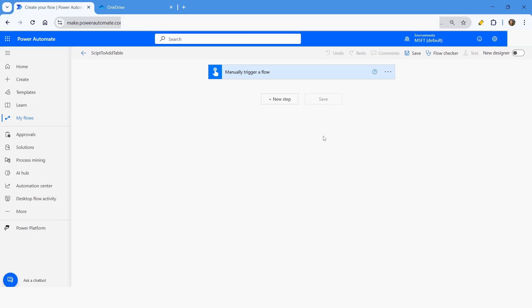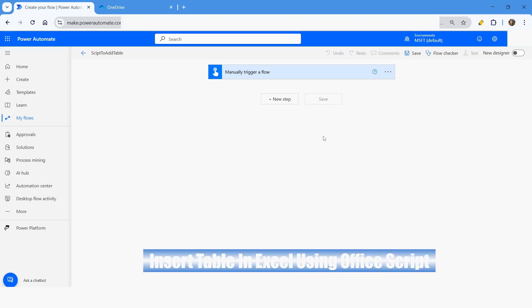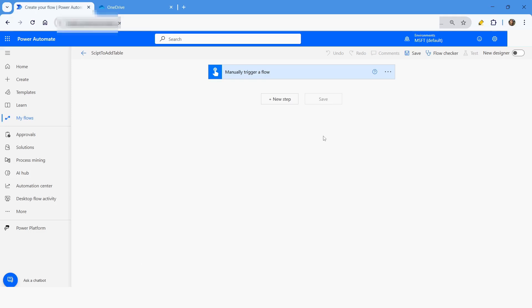Hi guys, welcome to my YouTube channel. In today's video we will learn how to add a table in Excel using an Office Script in Power Automate cloud flow. Please watch this video till the end so that you can understand it completely, and if you have not subscribed to my YouTube channel yet, please subscribe. Let's get started.